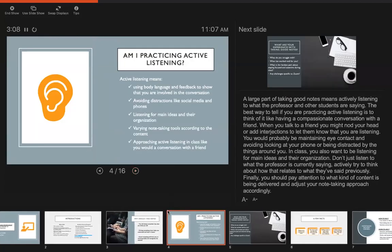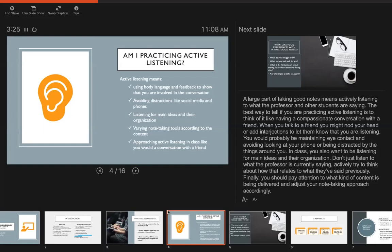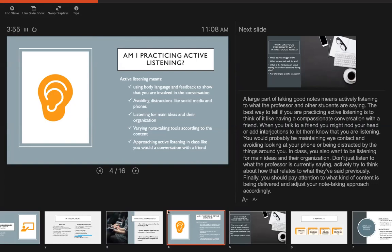A large part of taking good notes is actually just listening well, so we have this idea of active listening. The best way I think to tell if you're practicing active listening is to think of it like having a compassionate conversation with a friend. When you talk to a friend you might nod your head or add interjections to let them know that you're listening. You would probably be maintaining eye contact and avoid looking at your phone or being distracted by the things around you. In class you also want to be listening for main ideas and their organization. Don't just listen to what the professor is currently saying, actively try to think about how that relates to what they've said previously. Finally, you should pay attention to what kind of content is being delivered and adjust your note-taking approach accordingly. So you might not take the same kind of notes in every class or every lecture.